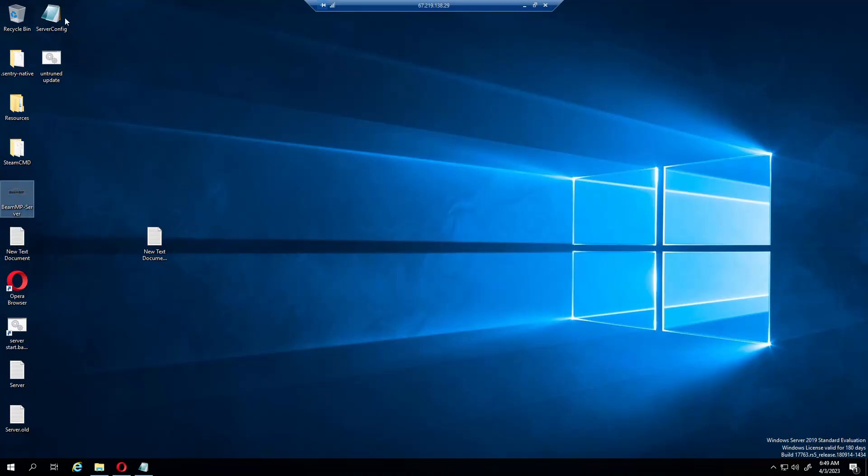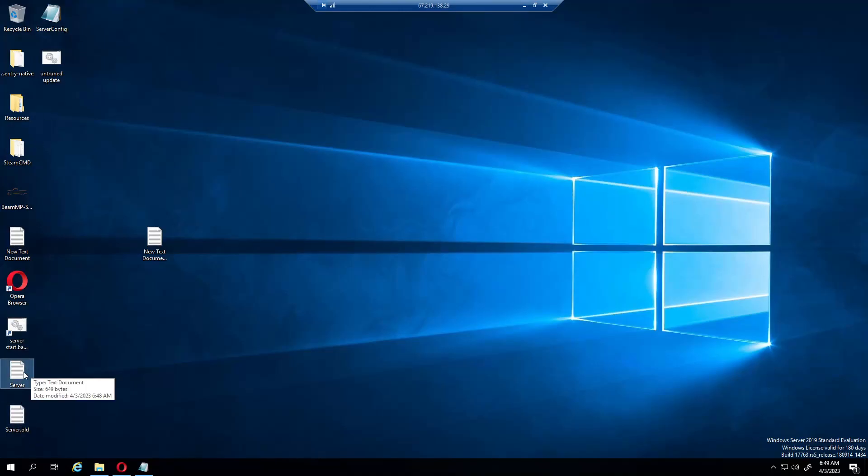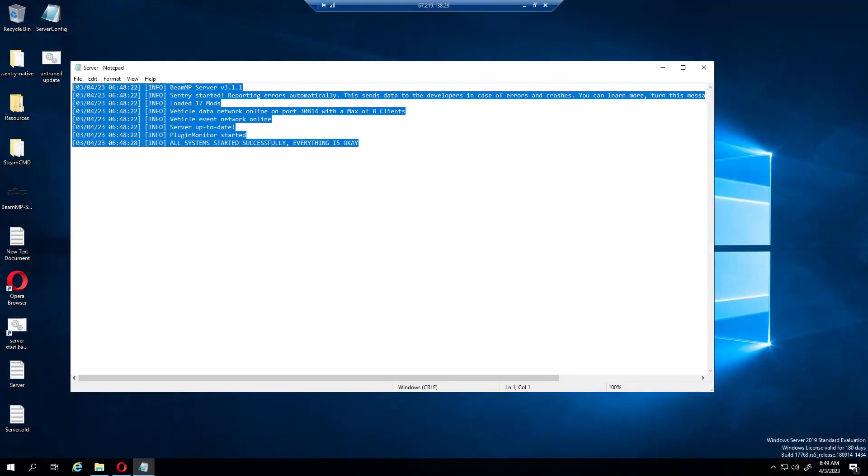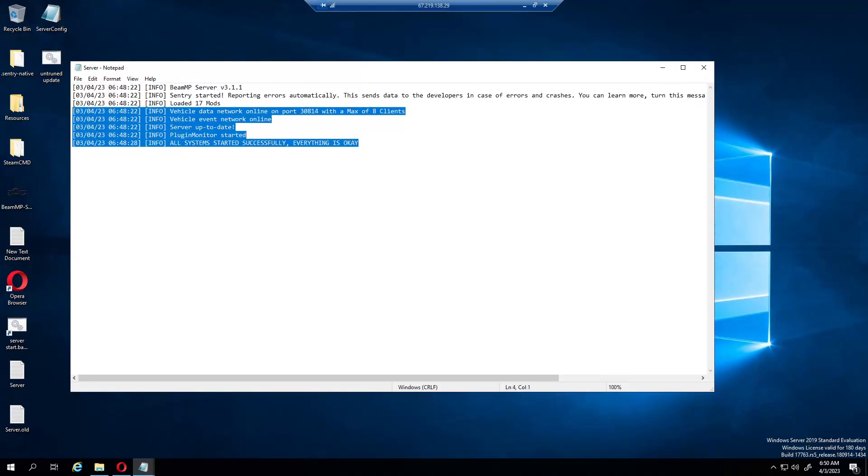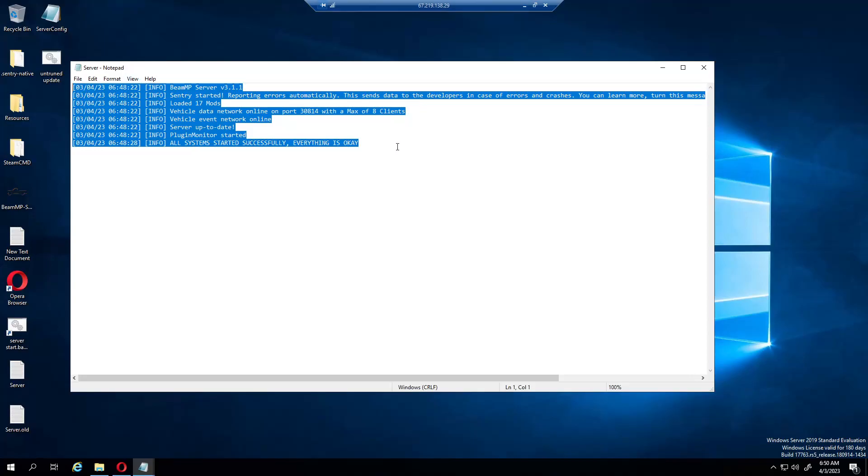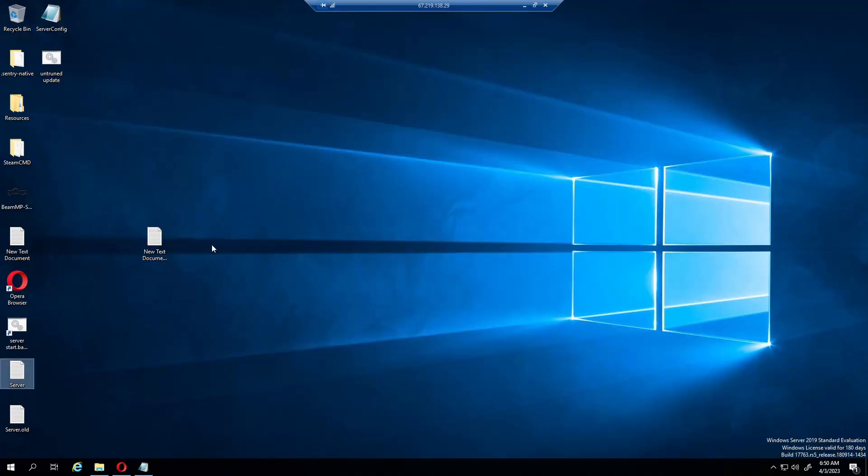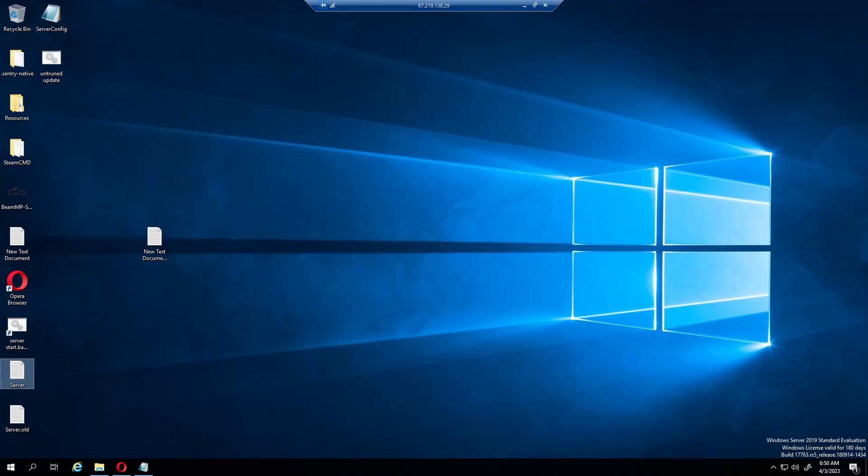This is the logs. Right here, this would be if people were joining, it would show their connections. All right, now it's time for the router part. Now I have to do this on my personal desktop because with a VPS it's hosted through a company where it's not behind a router.